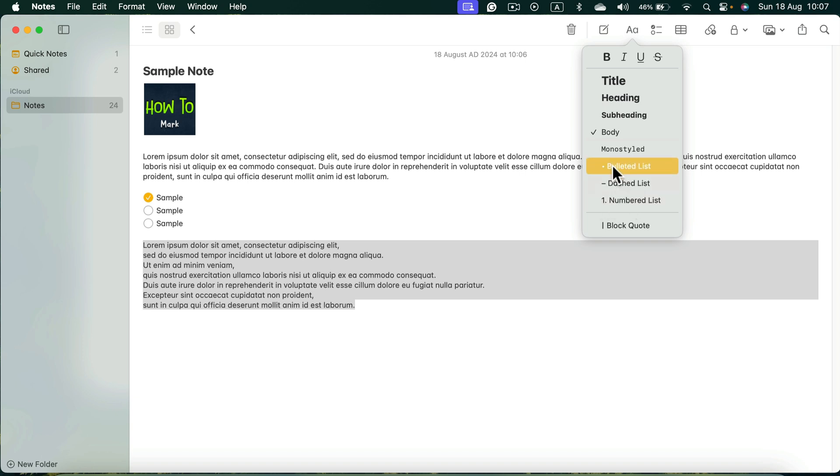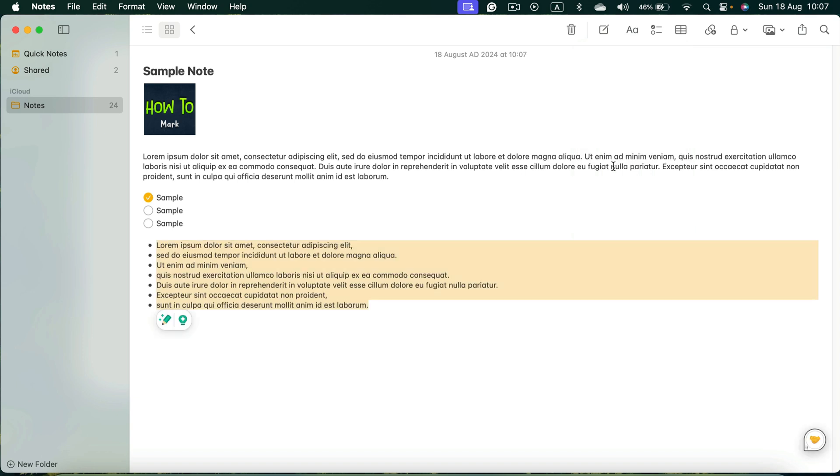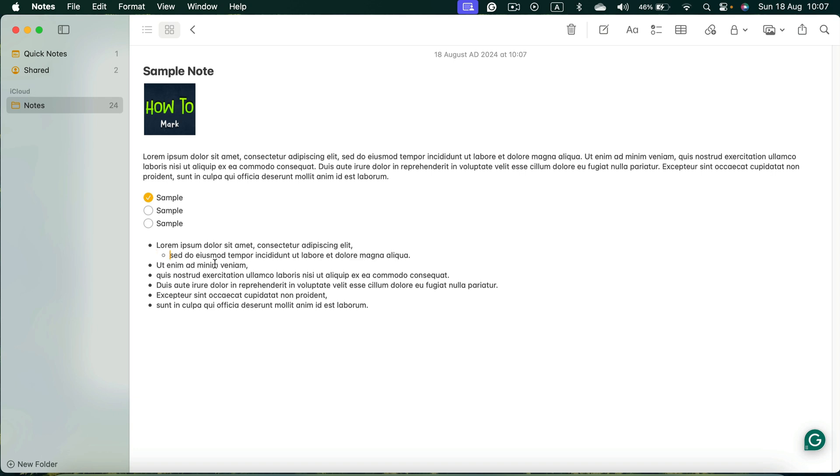So let's try the first one. Now each line starts with a bullet point. If you want to move this to be an indented bullet point, you can click tab on your keyboard just like that.